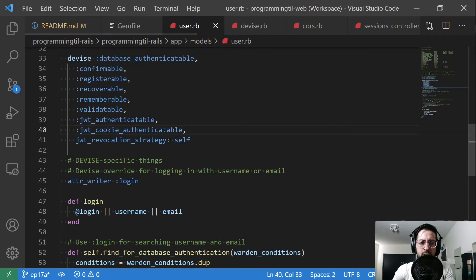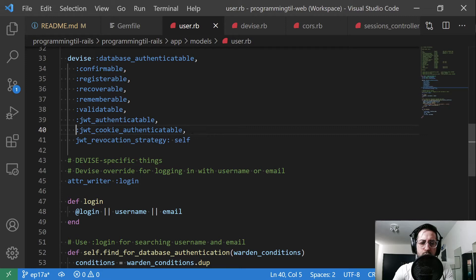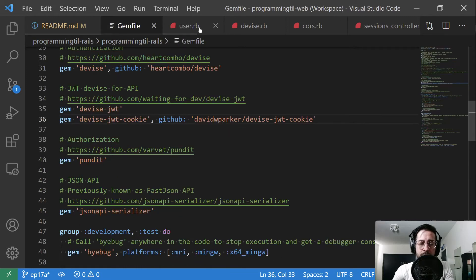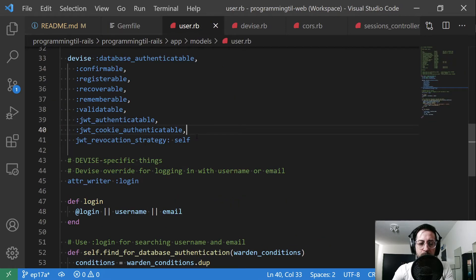So those are two small changes I made in this gem file, in this gem. And then in here in the user, we just added a new strategy, JWT cookie authenticatable. And this comes from this gem. So you can look at his implementation for how that works.